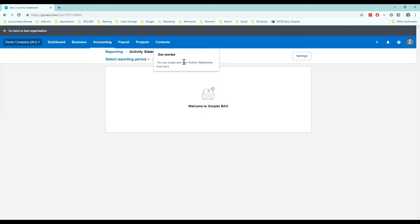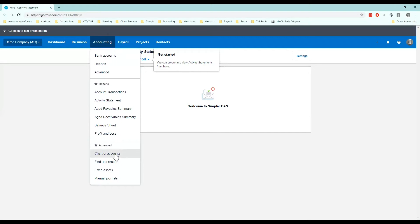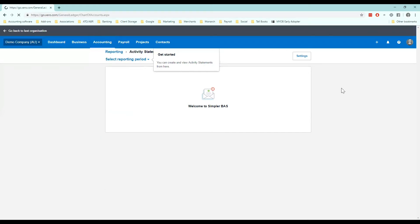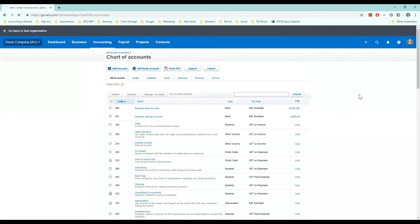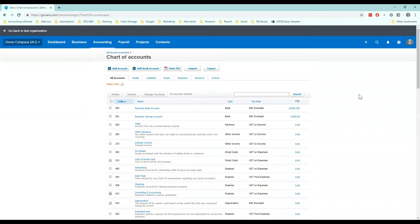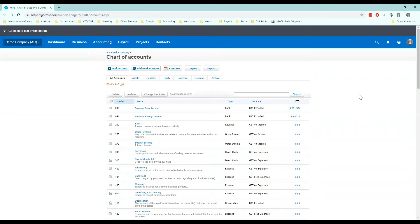Second step is to review your chart of accounts. So if we go to the accounting tab chart of accounts you will see the list here of all of the accounts set up for your business. If you're not across the chart of accounts check out my other tutorial on setting up a chart of accounts in Xero. Today is just going to be focused on the GST.